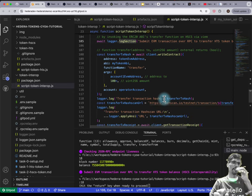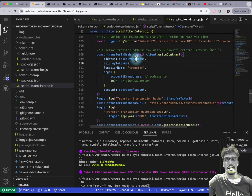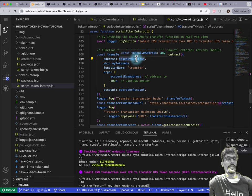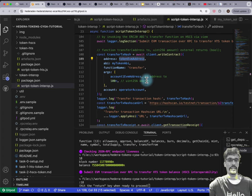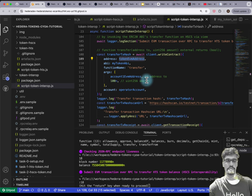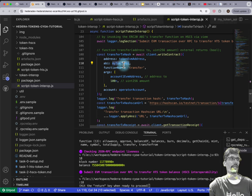This is the tricky bit — I've got this token EVM address, but this is actually an HTS token EVM address being interacted with, not a smart contract. The HTS token is being called with the ABI of an ERC20 token — that's the part that is tricky.